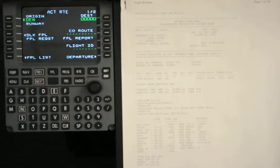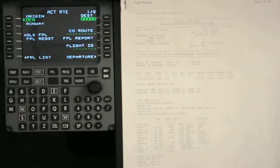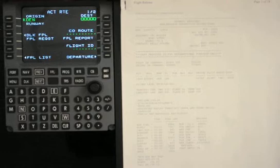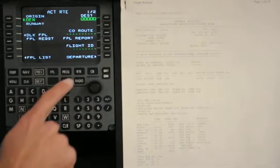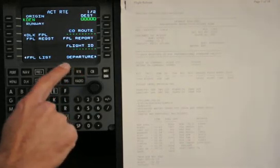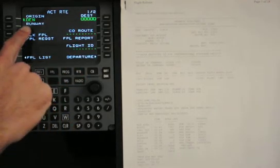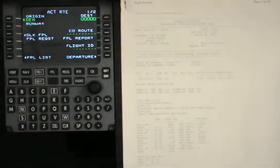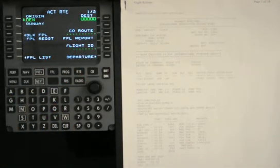Now that we've completed the originating checklist, we'll walk over the steps of programming the route into the MCDU. Today's flight will be starting in Denver, and when we go to the route page, it comes up with Denver to start off with.